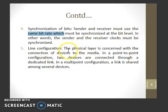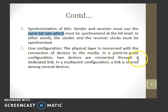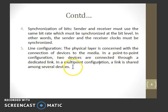Line configuration refers to the connection of devices to the media. In a point-to-point configuration, two devices are connected through a dedicated link. In a multi-point configuration, a link is shared among several devices.